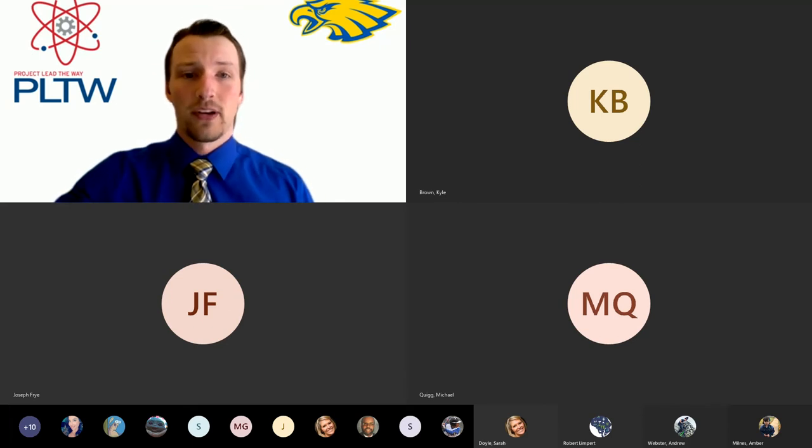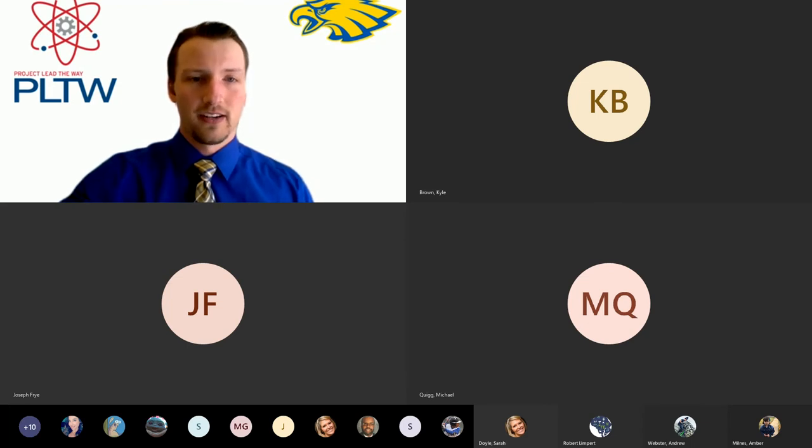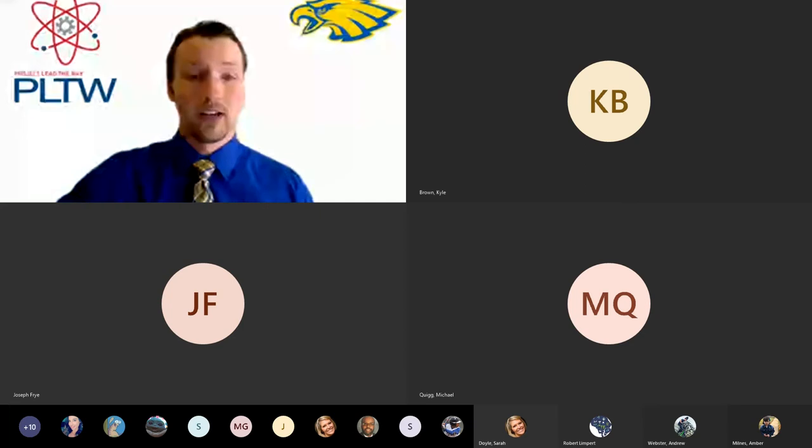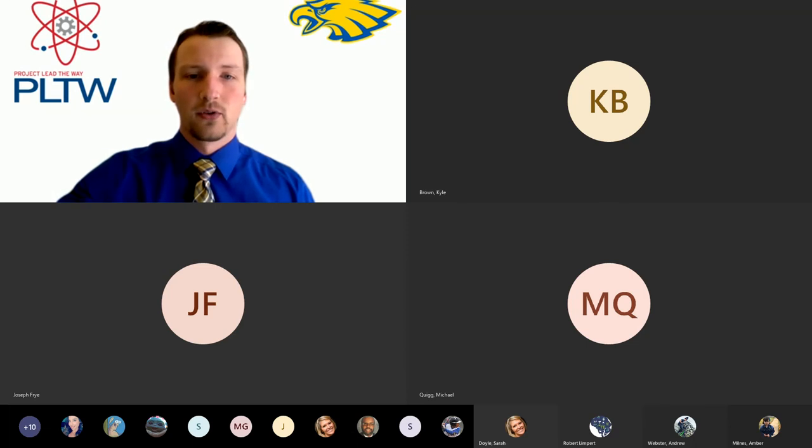Throughout the four-year program, students have the opportunity to work through the following courses. There's intro to engineering design, digital electronics, principles of engineering, computer-integrated manufacturing, civil engineering and architecture, and then this, their capstone course, engineering design and development.